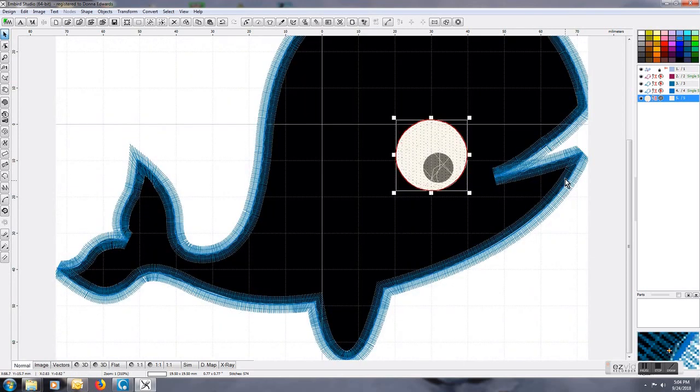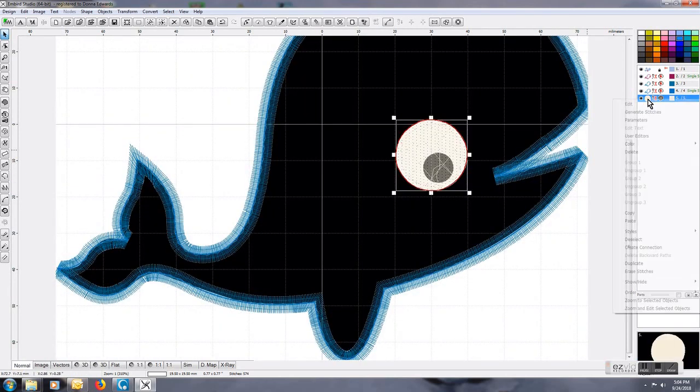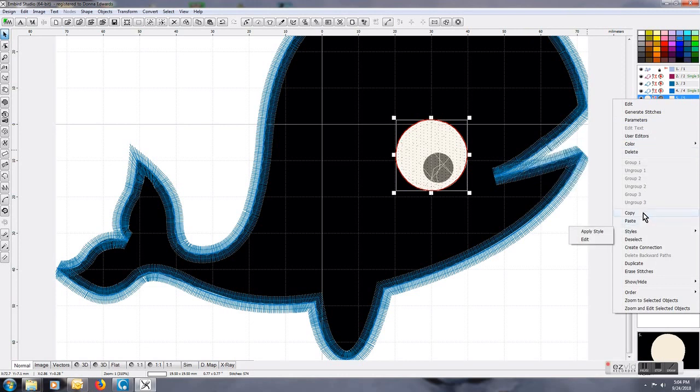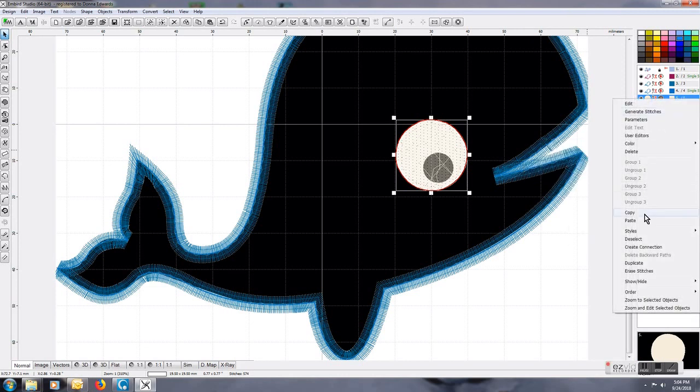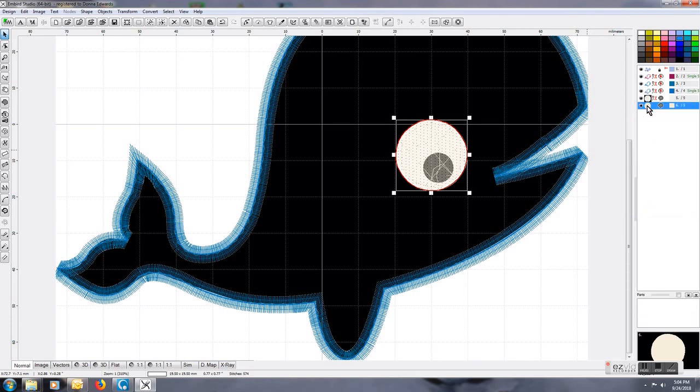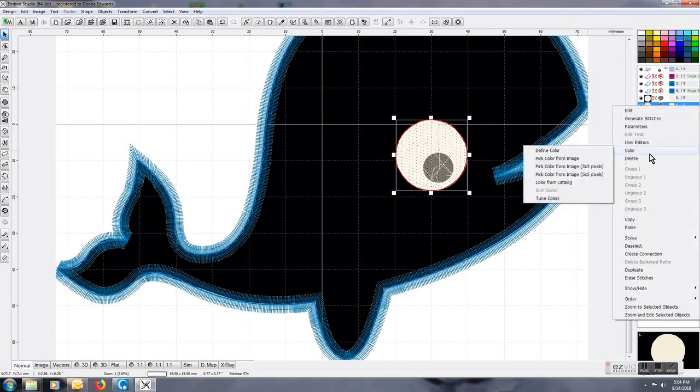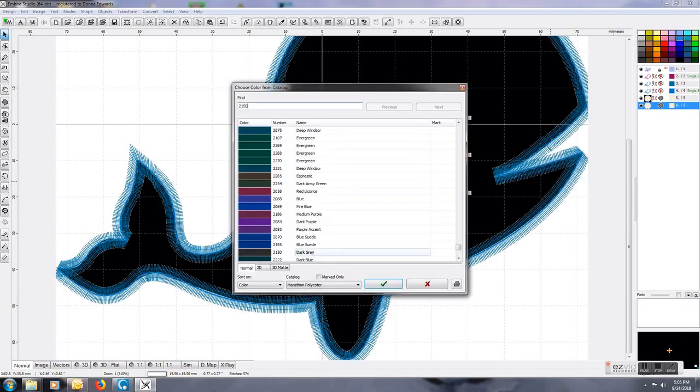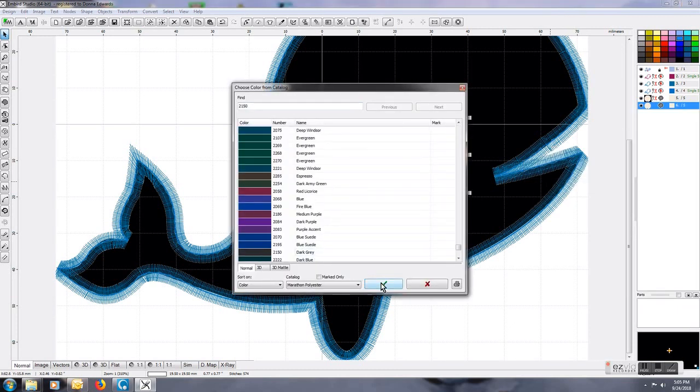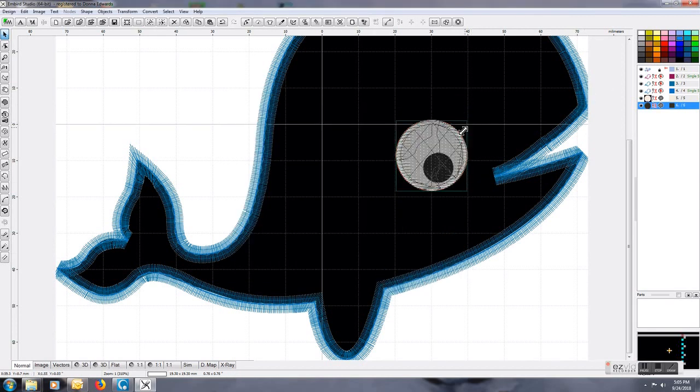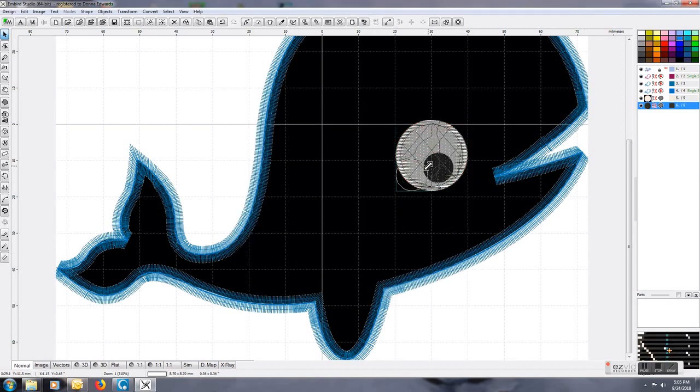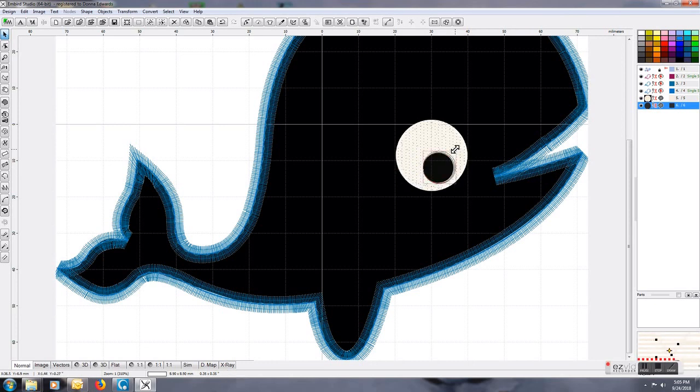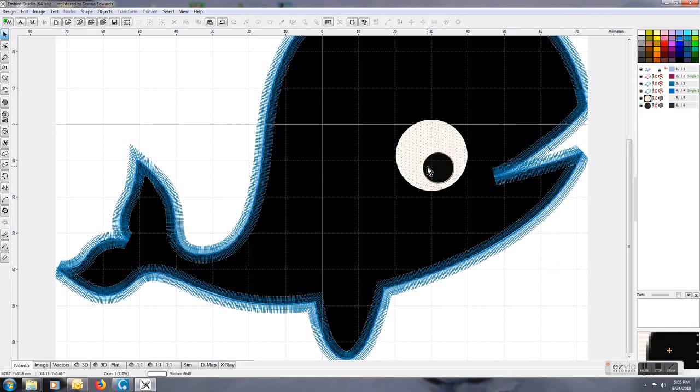Generate the stitches, and as you see now you have the white part of the eye. I will take this, copy it, and paste it in again. This one I will change the color to black, and I'm going to resize it down to be about the shape of the eye. Generate the stitches.